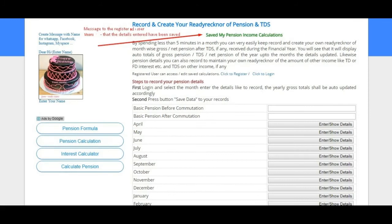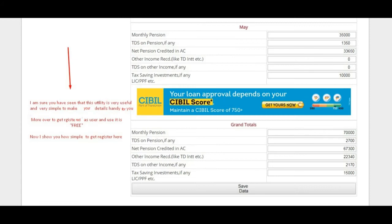When an unregistered or not-logged-in user presses save, this utility shows an appropriate message. This utility is quite useful for registered users. I am sure you have seen that this utility is very useful and simple to keep your details handy and accessible at any time. Getting registered and using it is completely free.